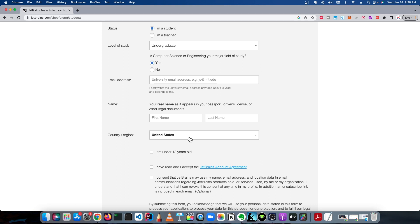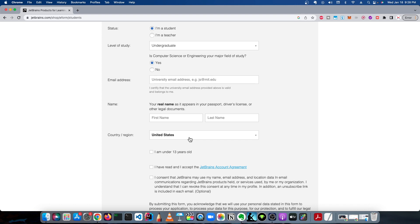You'll use that to set up your JetBrains account if you don't already have one. Then they'll give you a license key. You install IntelliJ Ultimate, you put that license key in IntelliJ, and bada bing bada boom, you have IntelliJ Ultimate for free for a full year from the date you activate that code.